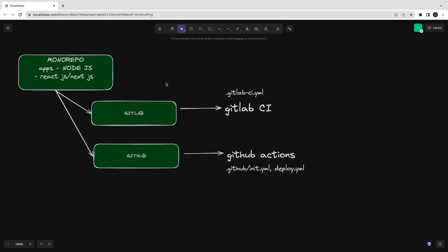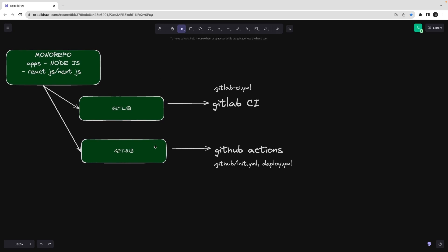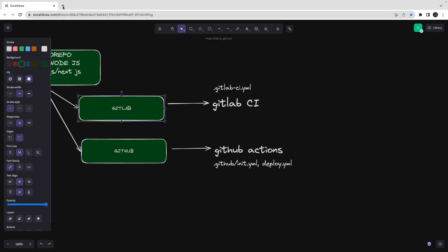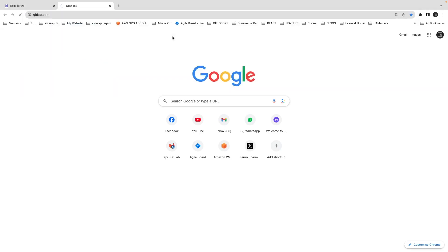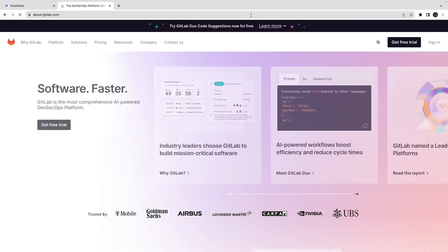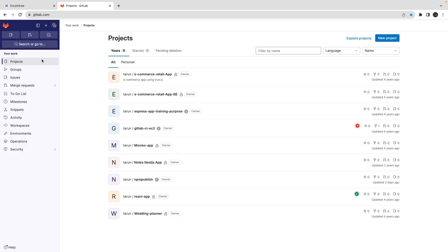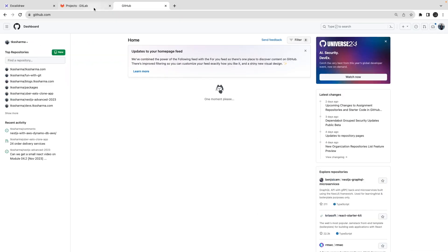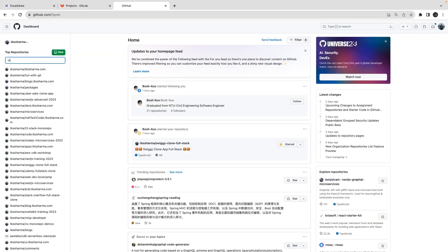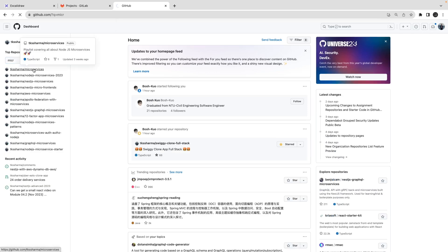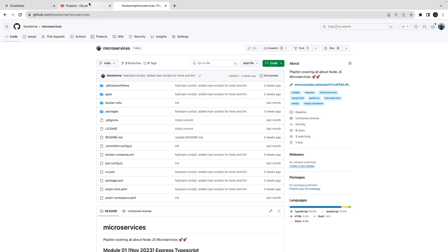So what does GitLab CI and GitHub Actions actually do when we push the code? Our code is on GitHub and I'll replicate it on GitLab as well. GitHub and GitLab both use the same version control system, but when it comes to the UI, configuring the YML files, and configuring environment variables when you deploy microservices, both are a bit different.